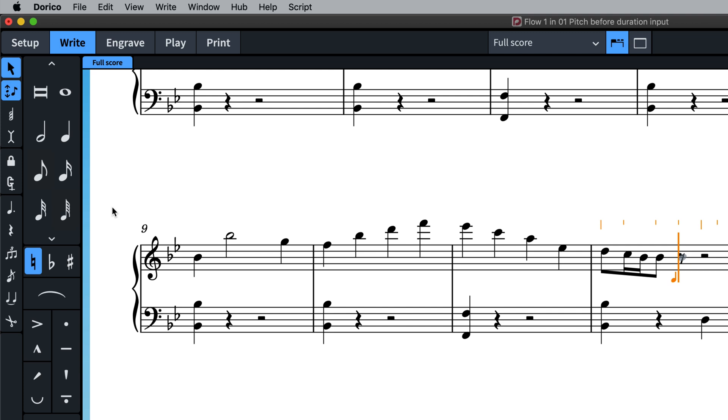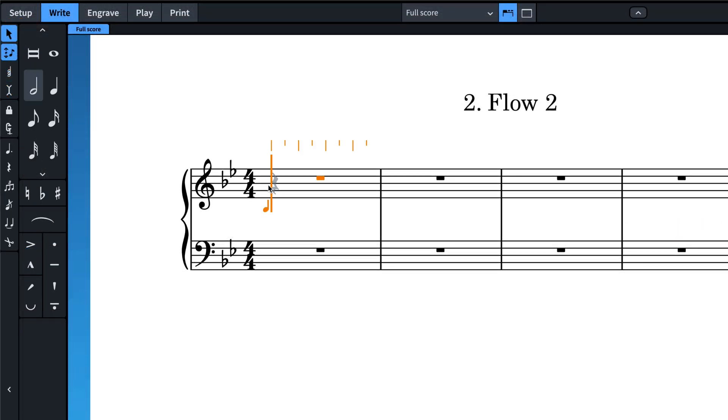This gives you the freedom to experiment, especially when using a MIDI keyboard, without the need to keep exiting note input.